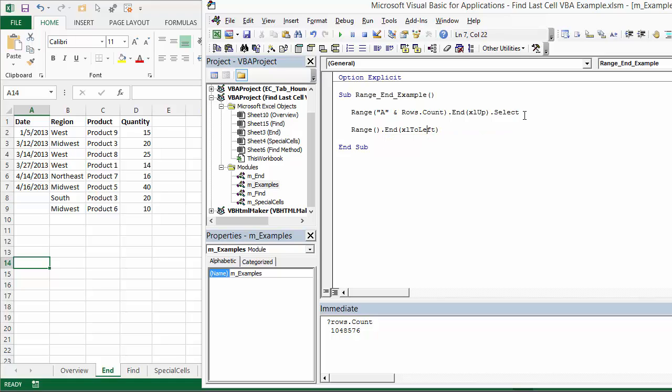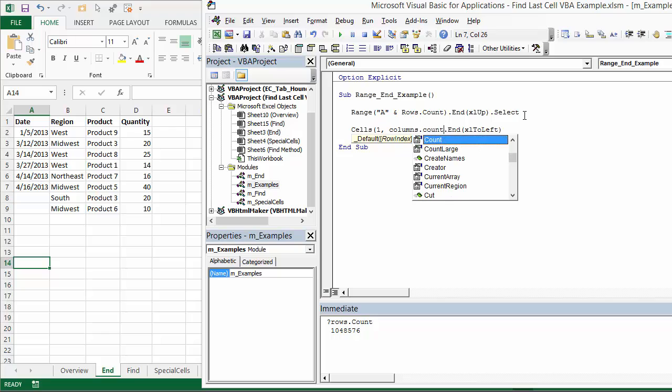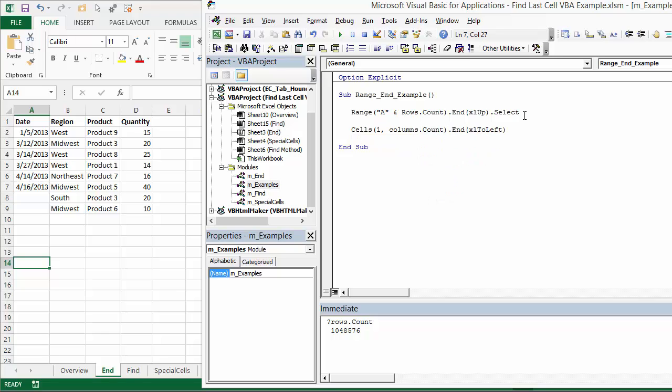Now, when we're specifying the last column, we can actually use the cells property instead of the range property. That will allow us to actually specify the last column and last row here. We're going to specify the first row, we're just going to use row one. And then for the column index, we're going to use columns.count. That will return the total number of columns in the worksheet there. Then we're going to go from the end, basically the last column, and then go to the left until we find that first non-blank cell.